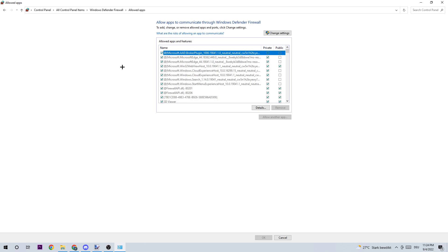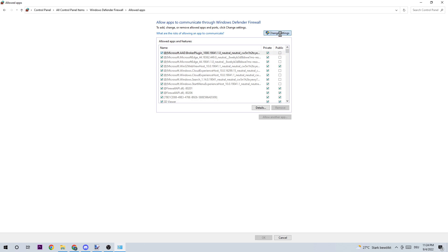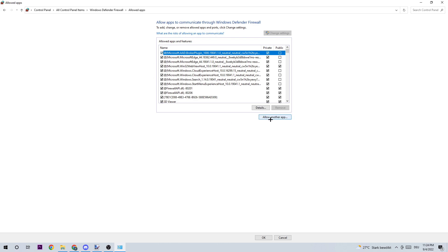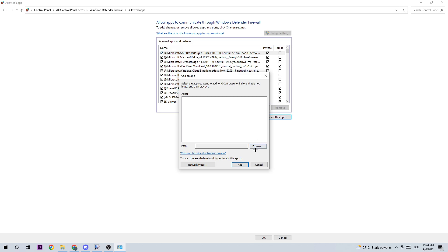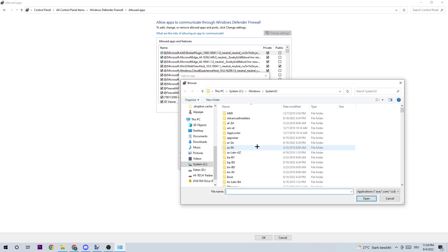Once this tab pops up, simply click on 'Change settings' and wait a few seconds. Afterwards, you should be able to click on 'Allow another app' and click on 'Browse.'